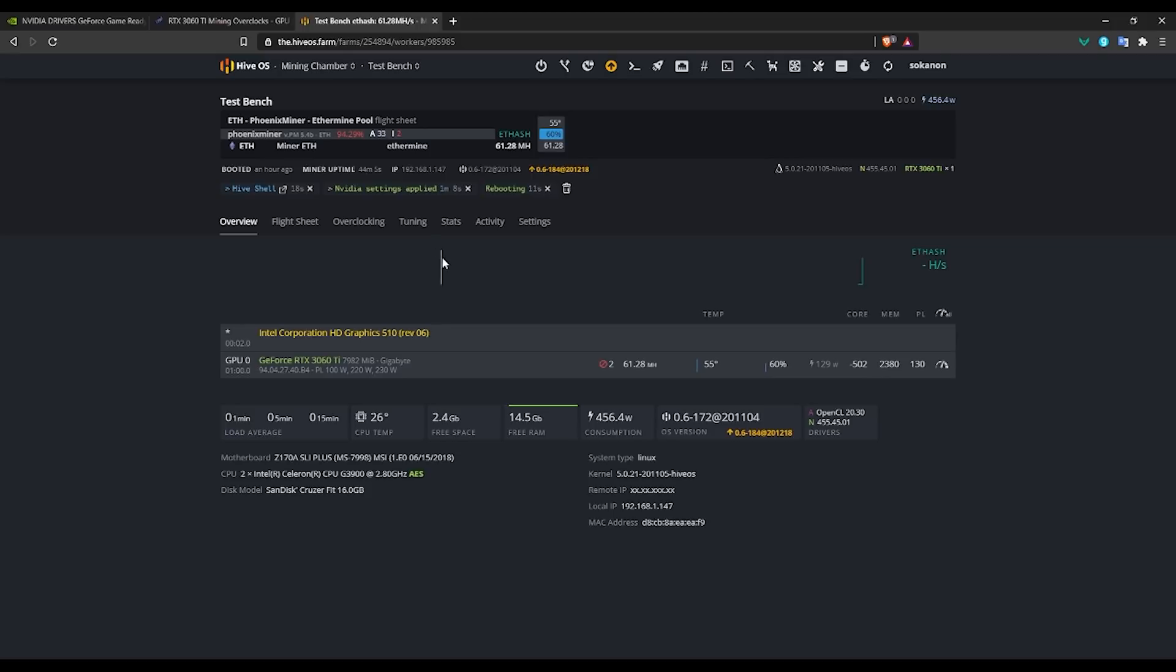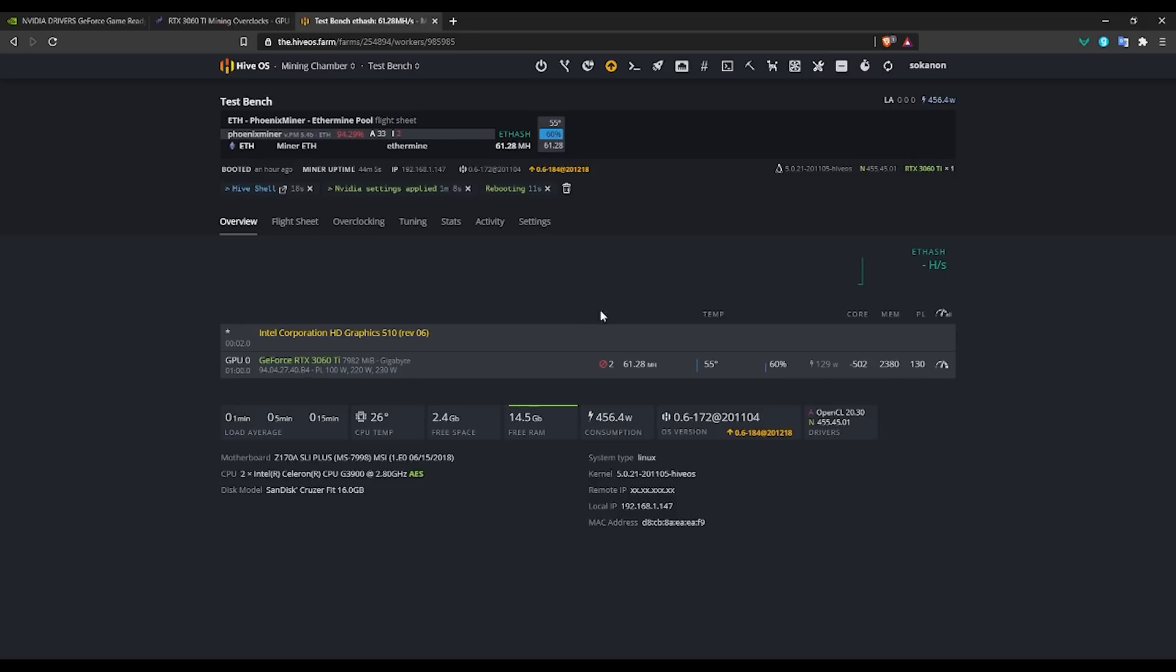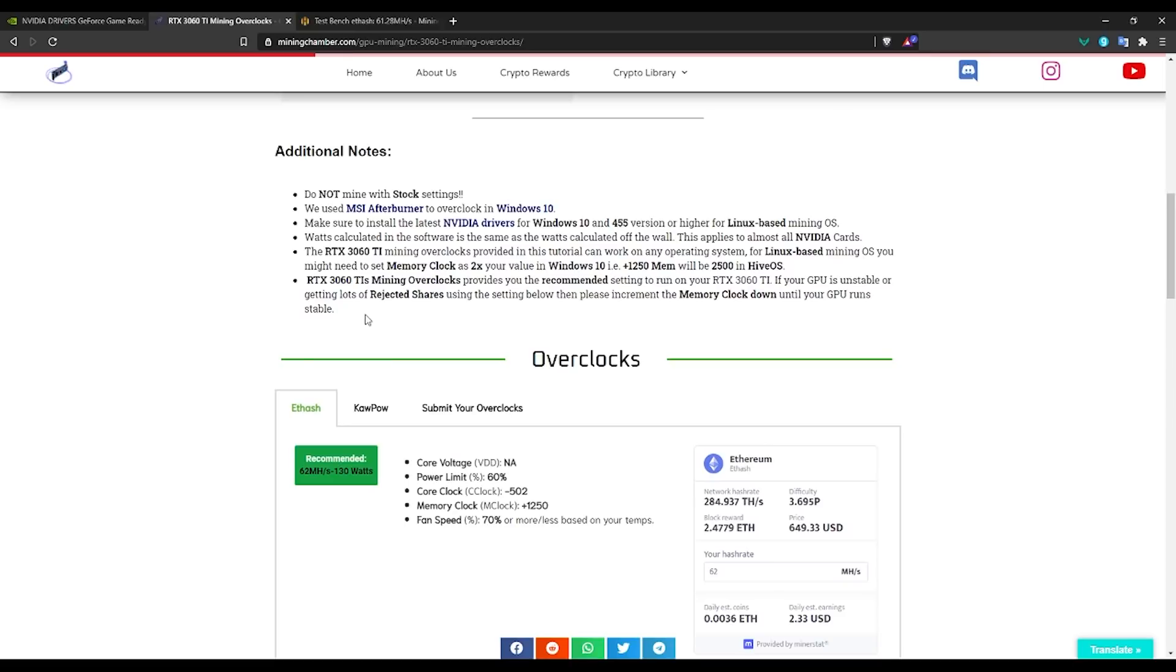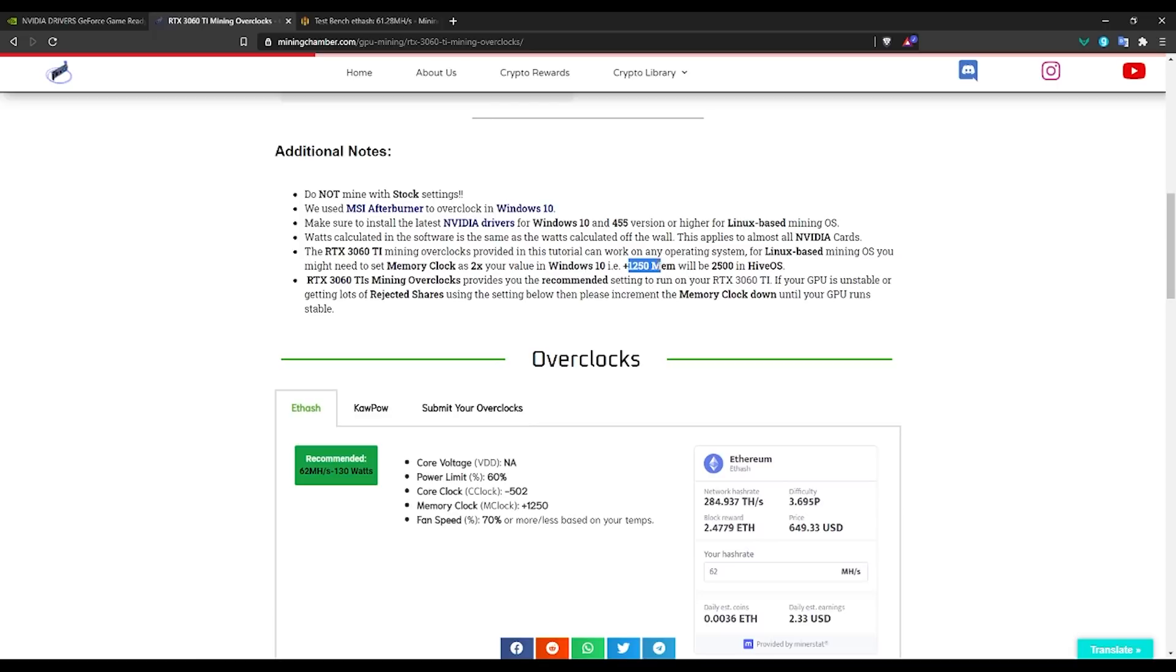One more information about mining on HiveOS: you need to make sure that you install the latest NVIDIA drivers. You'll need to SSH into your rig and then from there just use the NVIDIA update command that they have and type in 455 to get the latest version. After that, you'll be able to mine with this GPU without any issues. All this additional information will also be found here. If your overclocks are not being stable or you're getting more rejected shares, just start incrementing down the memory clock until your GPU is stable. As well, the information for the memory clocks is 2x the value of Windows 10 in HiveOS, so you'd be putting instead of 1250, you'd be putting 2500 in HiveOS. The more information we find along the way, we will be adding it here and you guys can use this information to your own needs.